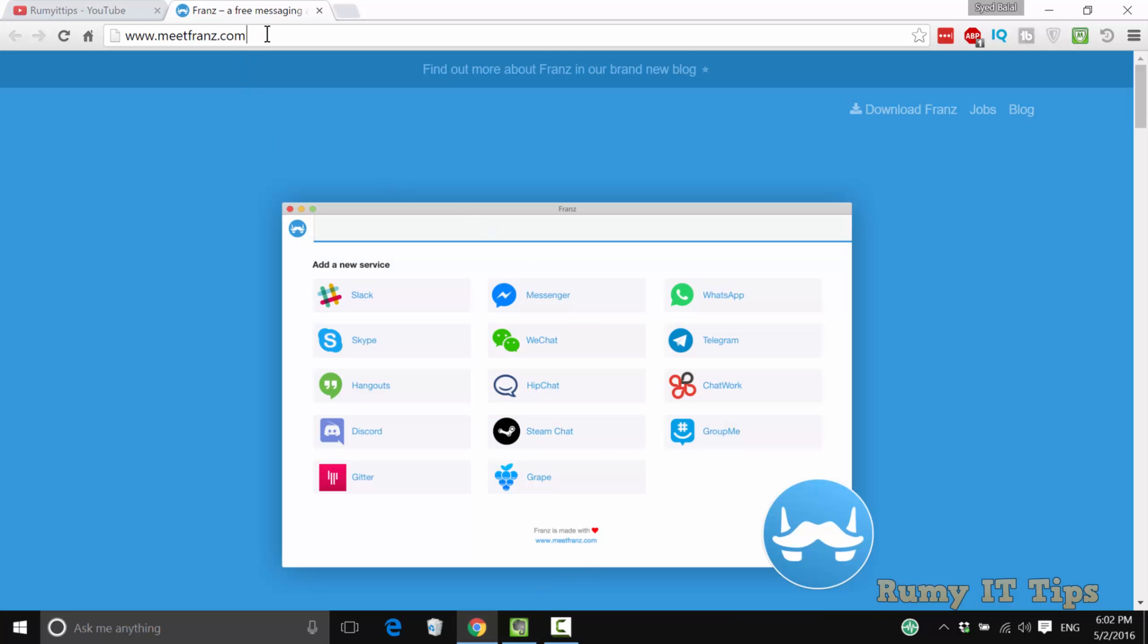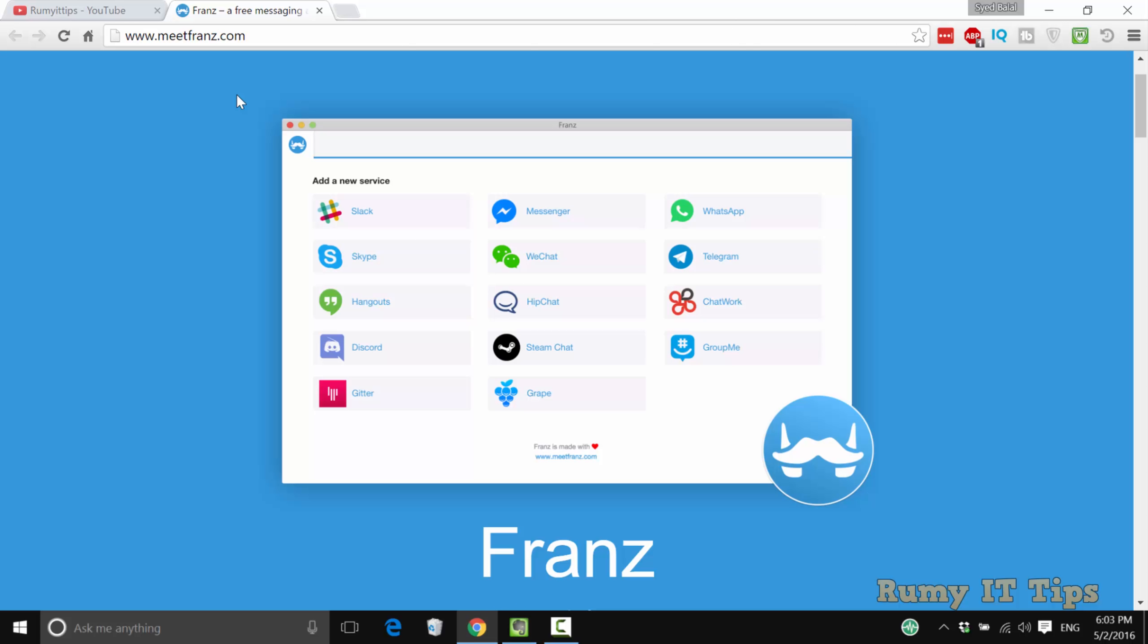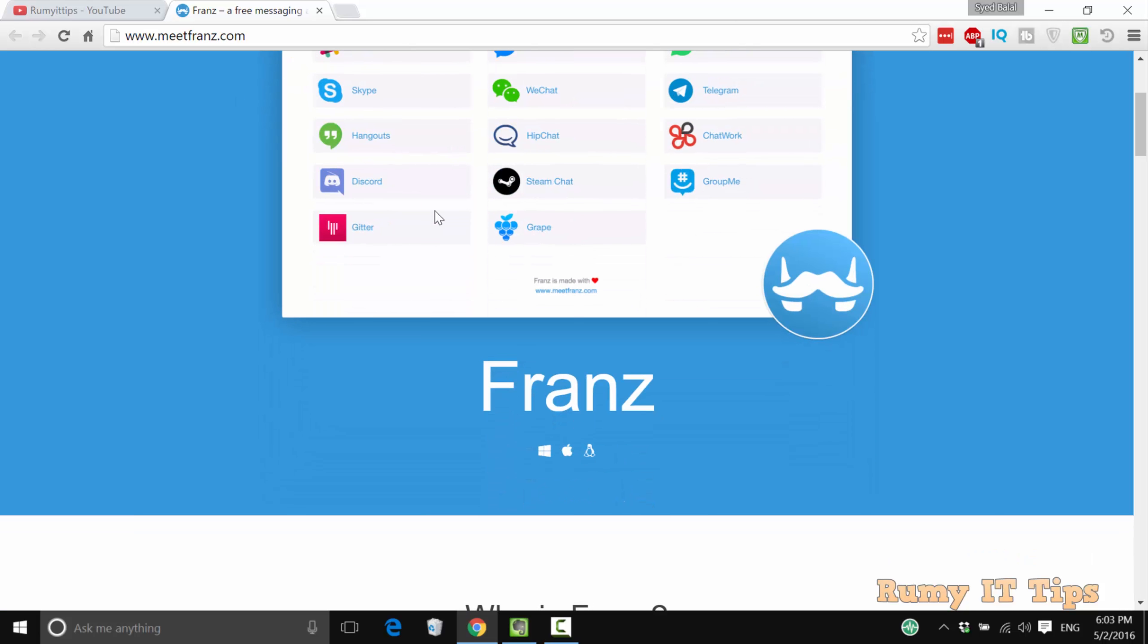What you need to do is go to MeetFrench.com. This is a really nice service that you can use on your PC.